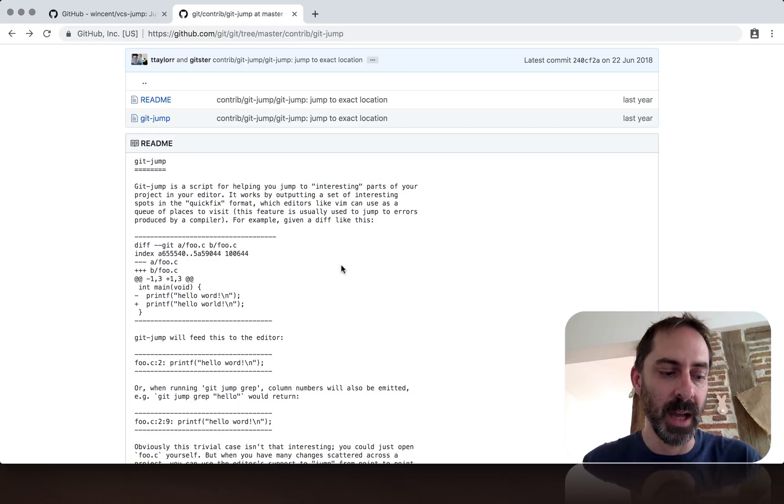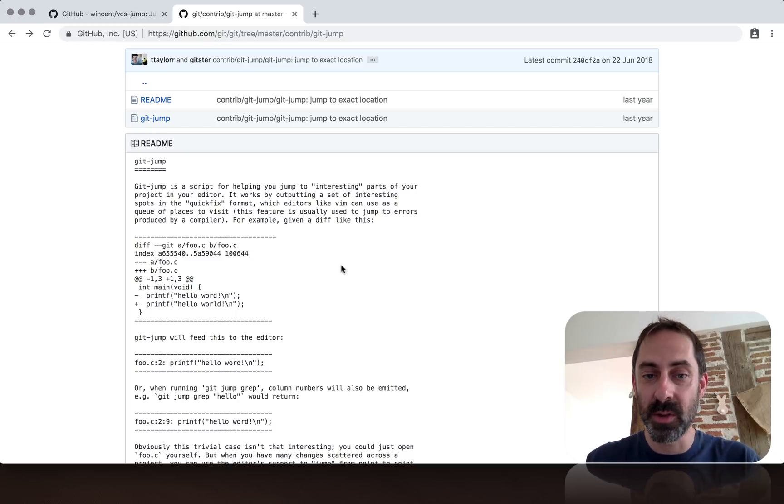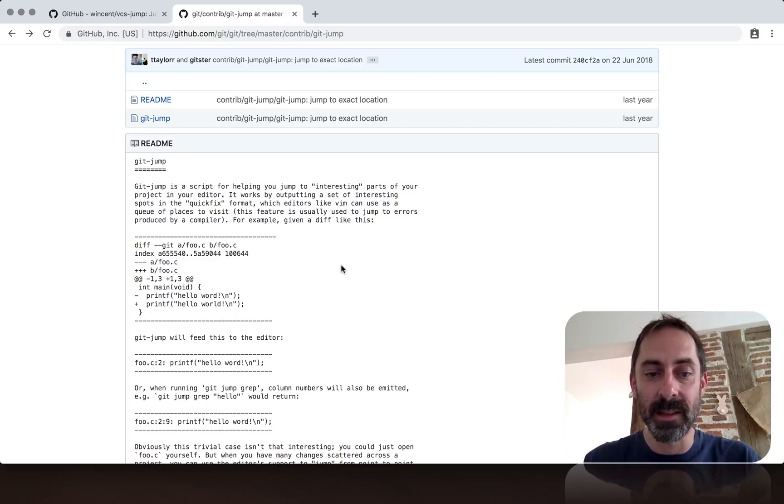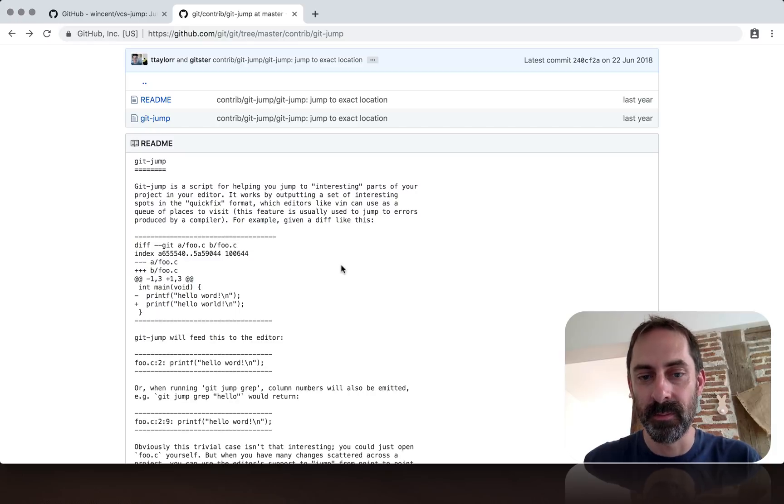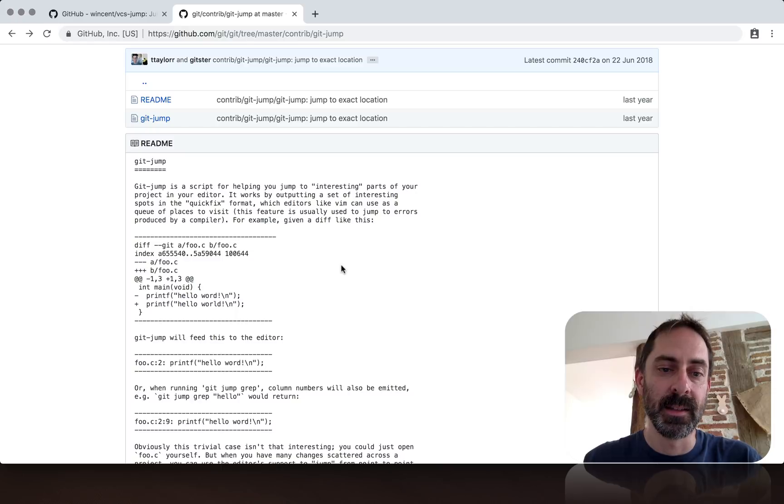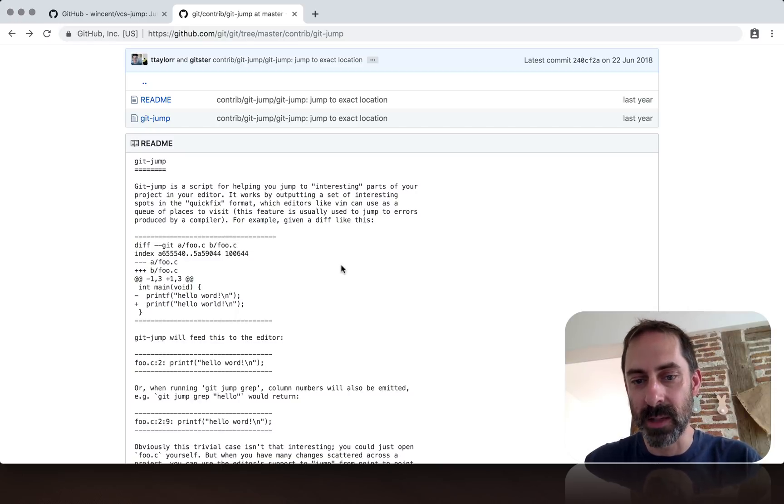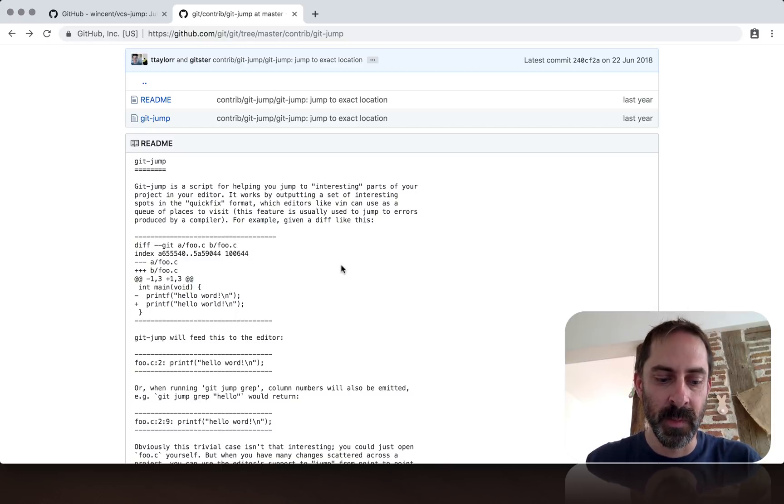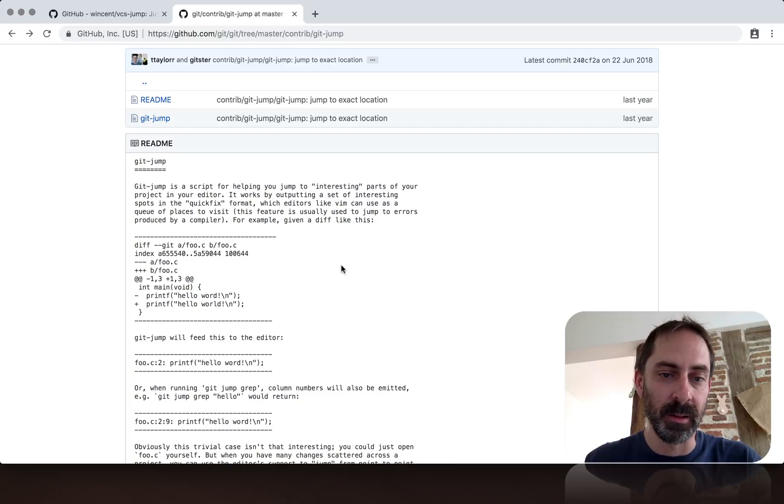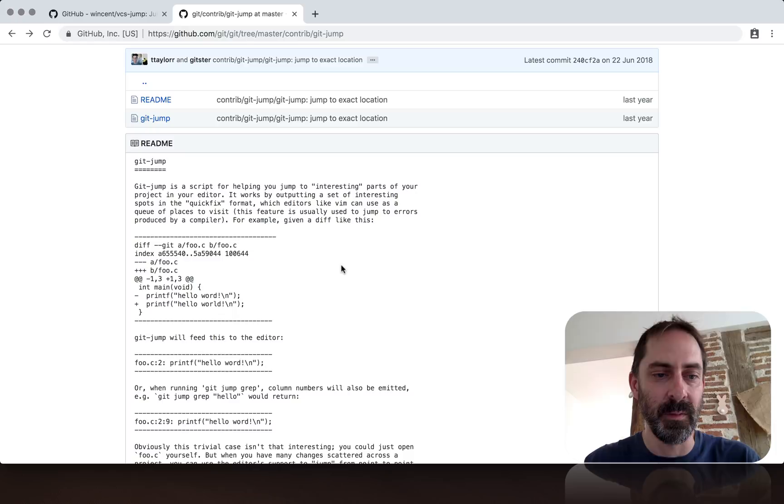It could be places where you've made a change, places where there's a merge conflict, or places which Git grep finds when you do a search. VCS Jump does the same but for Git and Mercurial transparently, depending on what kind of repo you're in.